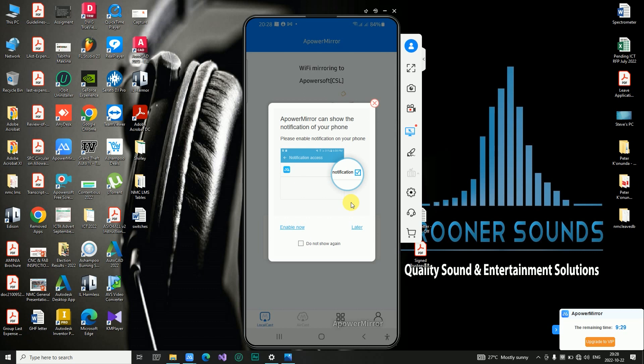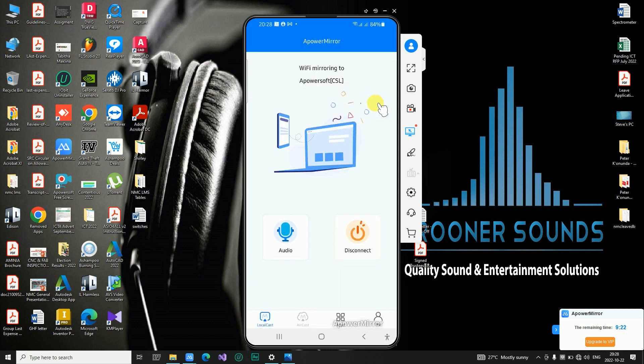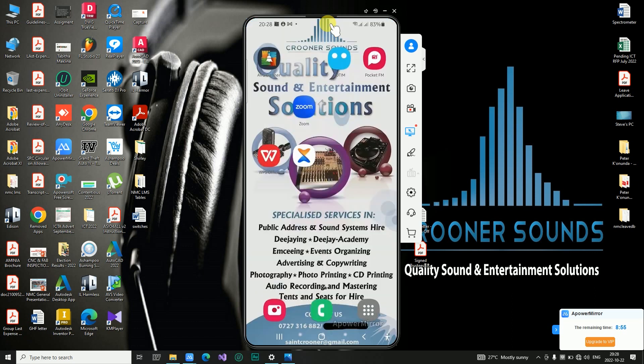We can go ahead and ignore the notifications. Simply click on the laptop icon and we should be connected now. So whatever you're seeing on your screen is what I'm currently seeing on my phone.